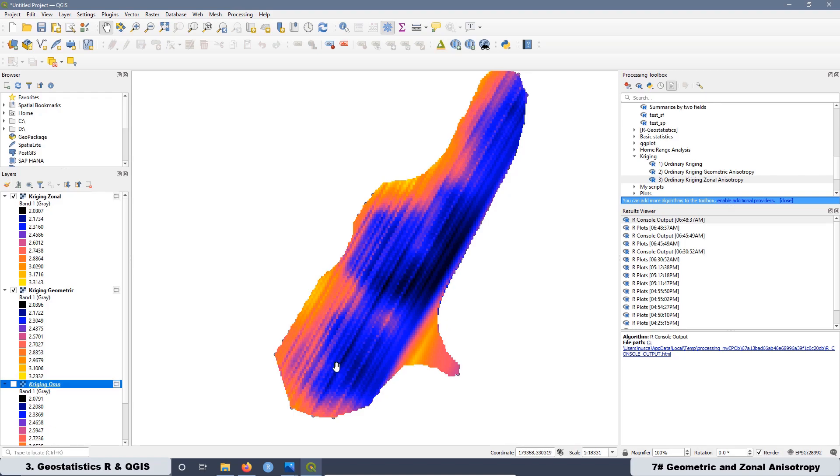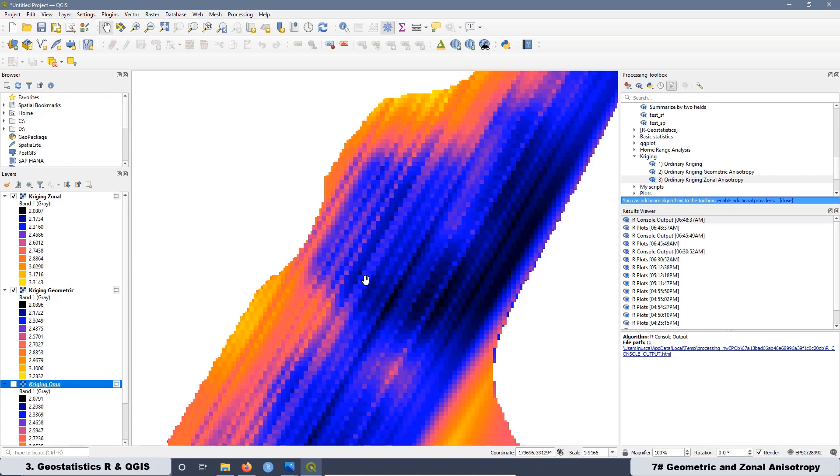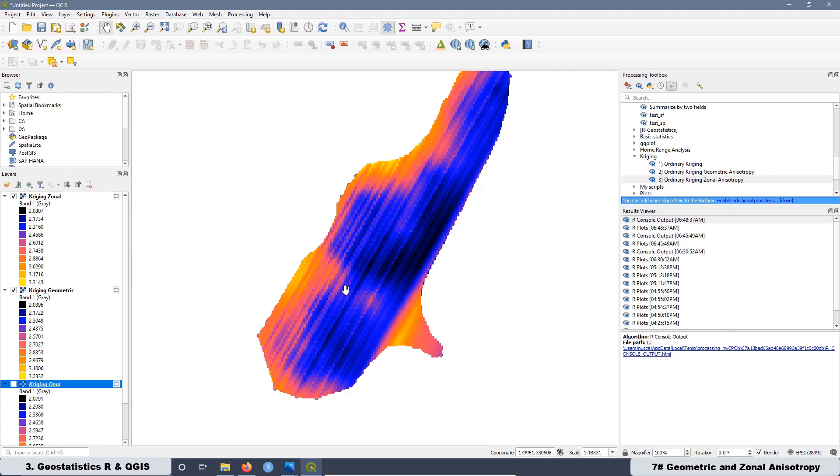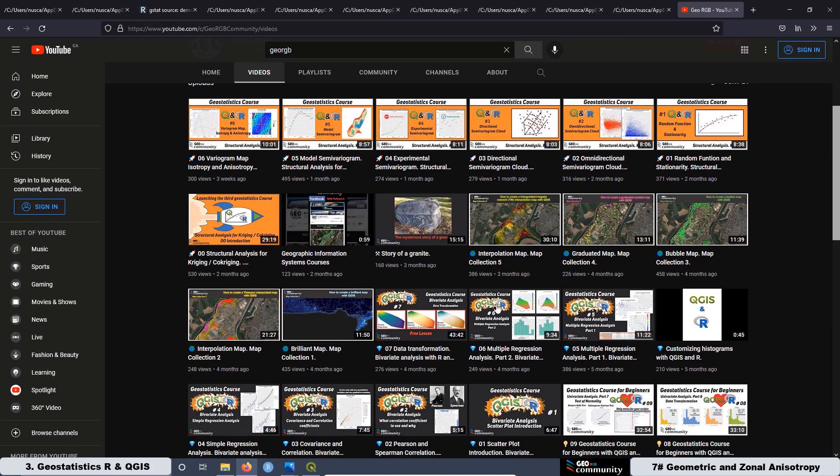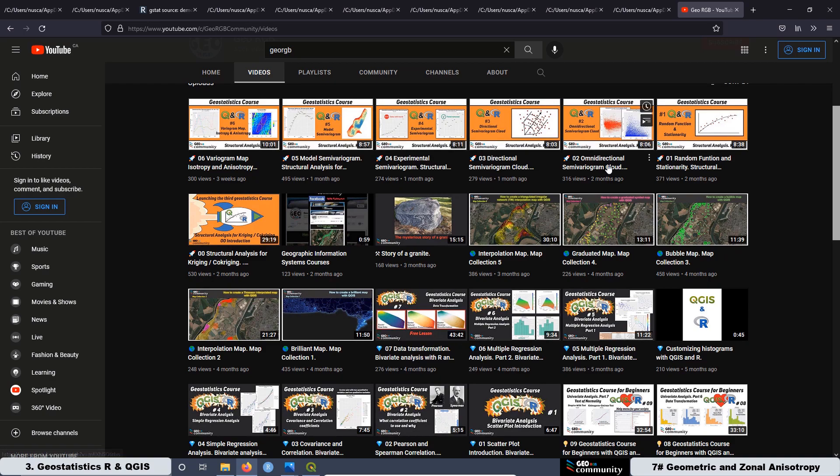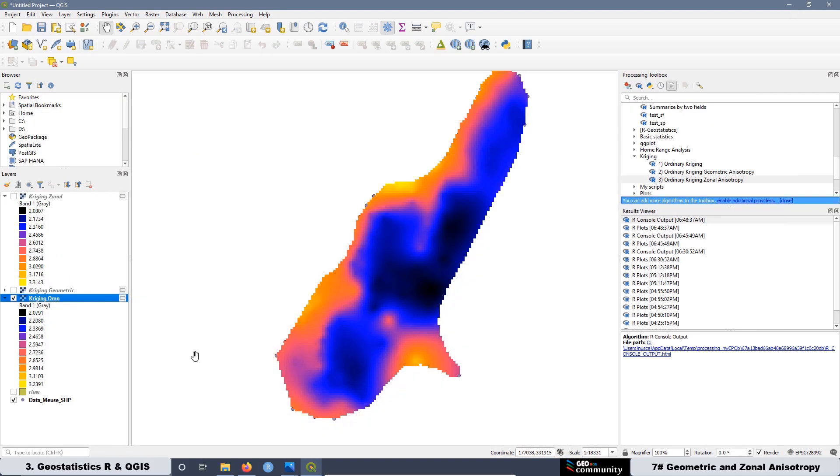But the zinc concentration is in logarithmic base 10. Then, if we want to remove this logarithmic base 10 in order to show just the zinc concentration in PPM, we have to make a transformation of the final raster. If you don't know how to do that kind of thing, I created a video that you can watch it totally for free at the GeoRGB Community YouTube channel.